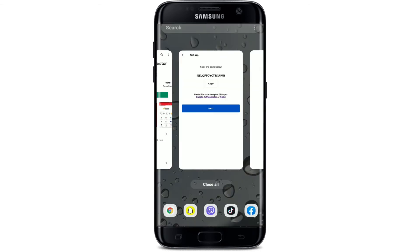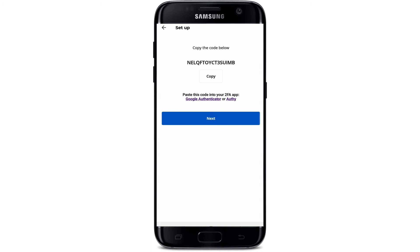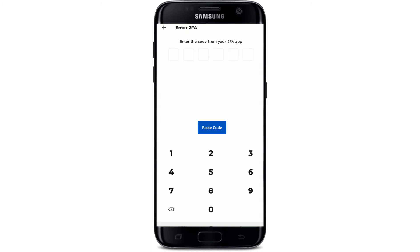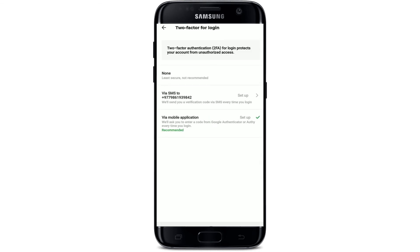Click OK and you'll be able to see a Paxful wallet code displayed on the screen. Simply copy the code by pressing and holding it, then go back to Paxful and tap Next. Now enter the code into the text box — your code is being verified. As you can see, you've successfully enabled two-factor login on Paxful.